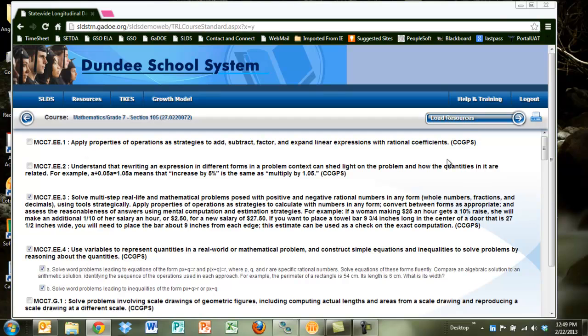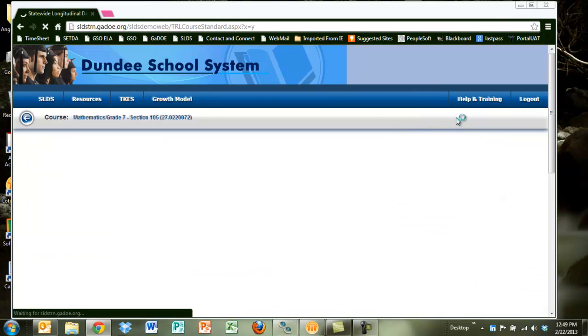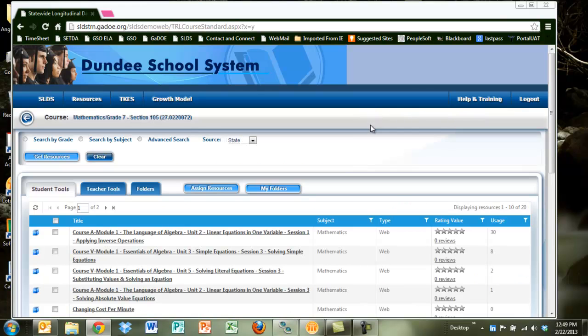To get my resources for this section, all I need to do is hit the load resources, which will take me directly to the resource screen. And voila, there you have resources.